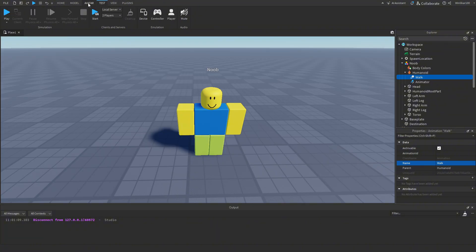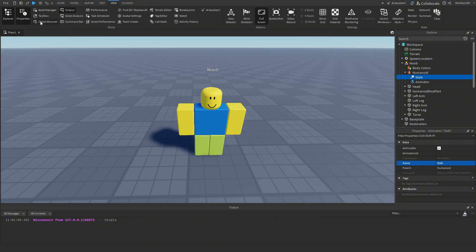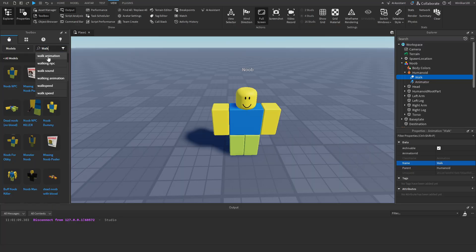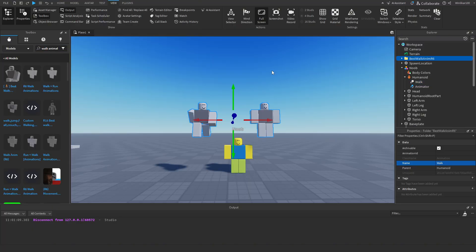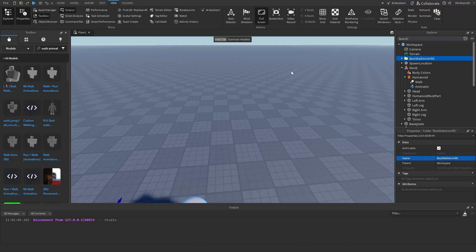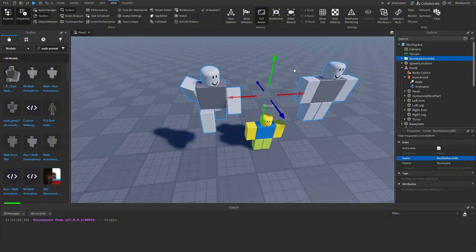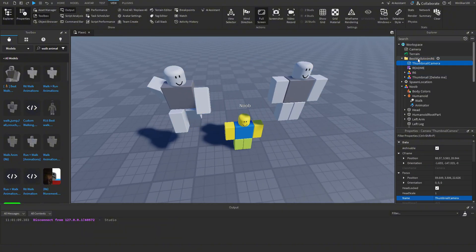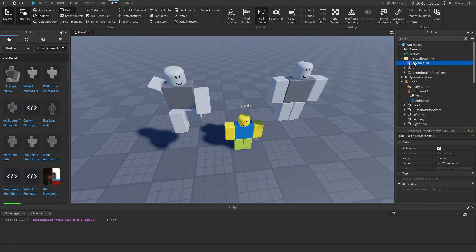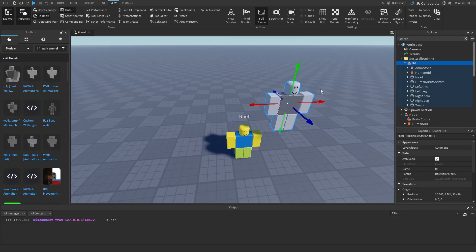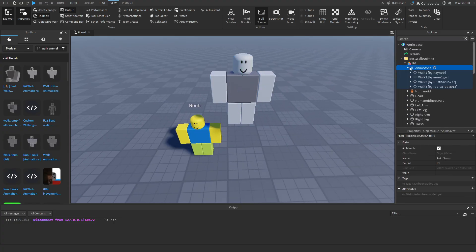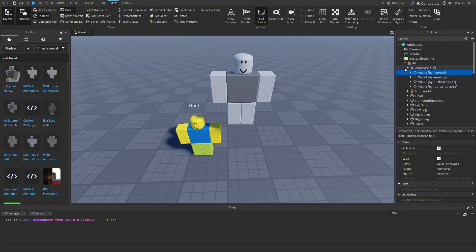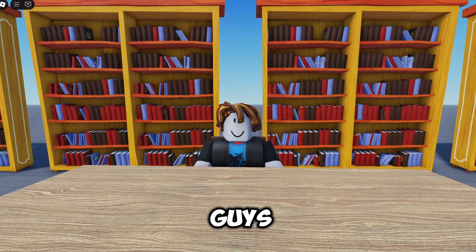We can open up the Toolbox again and search for 'walking animation', then click on this best walking animation and import it into Roblox Studio. Let's go to this folder, delete the extra items, delete the thumbnail, and now we'll have this R6 model. We're going to want to go into Animation Saves.